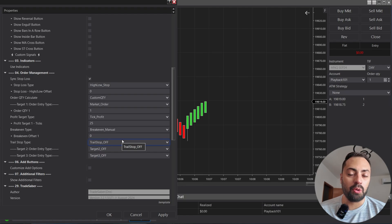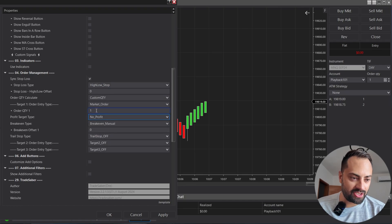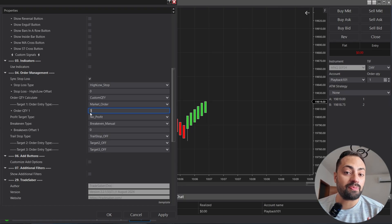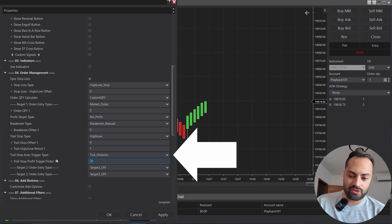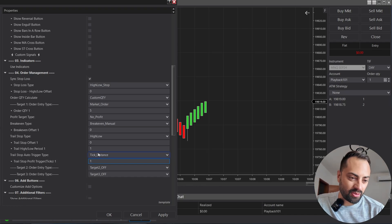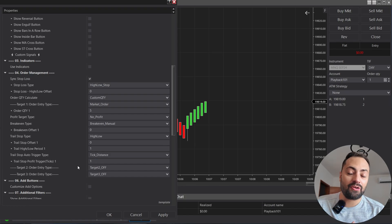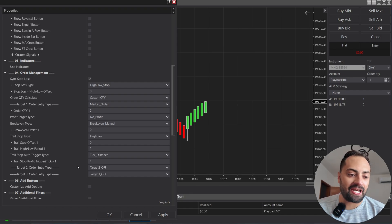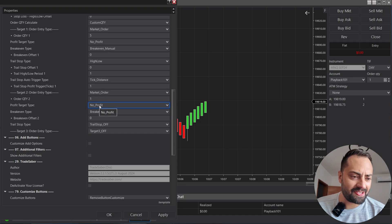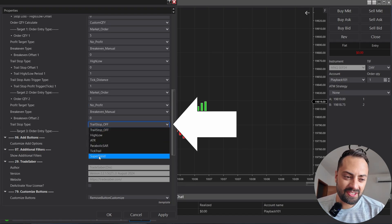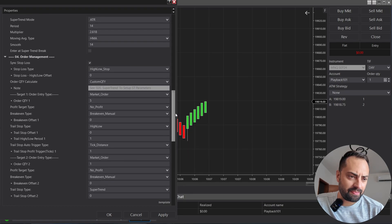You can have multiple different trail stops for your different targets. For example, the first profit target with an order quantity of five can have a tight trail stop to secure profit quickly — triggering immediately once one tick into profit. For a second profit target, you can set a different trail stop, like a super trend, also with a one-tick trigger distance, to try and lock in runner profits if they happen.